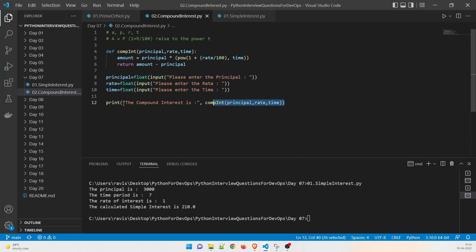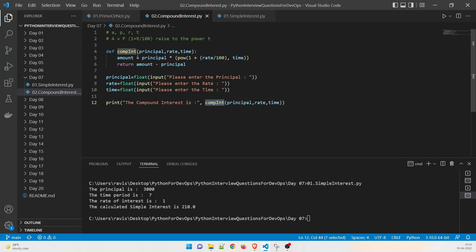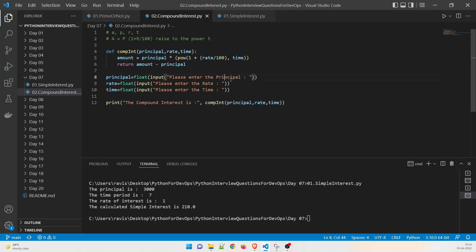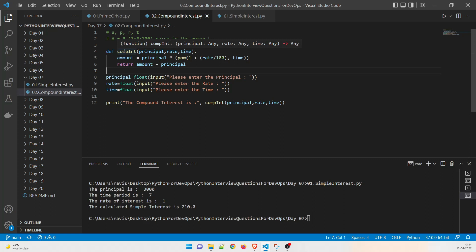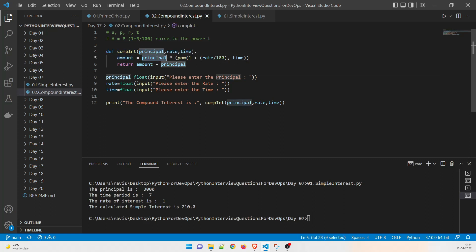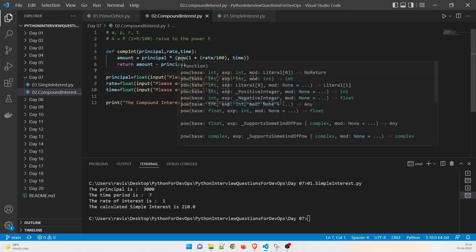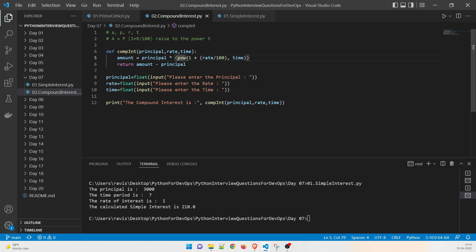So our driver code is again this. The compound interest is going to make a call to comp int which is this function. It is going to pass the three values principle this one, rate this one and time this one. So these are the three values it is going to ask from the user. Now once it is asked what will happen is going to make a call amount equal to principle which is the value multiply which means asterisk sign power which is power, whatever comes over here, raise to the power time.